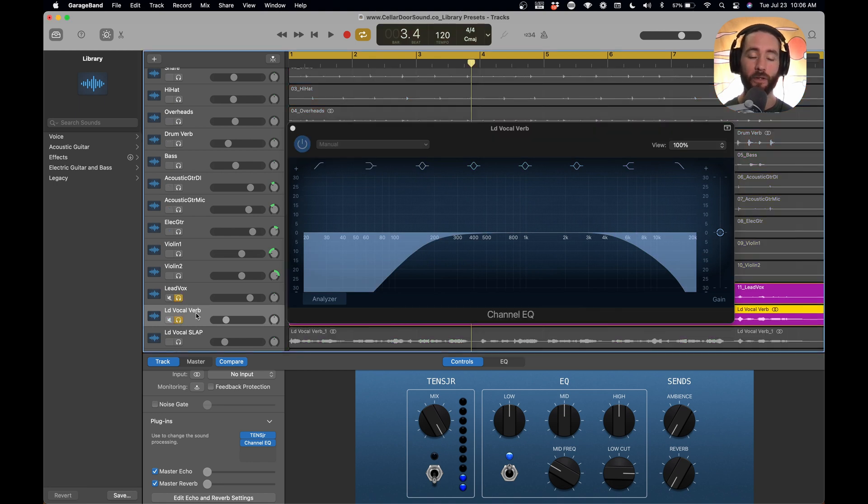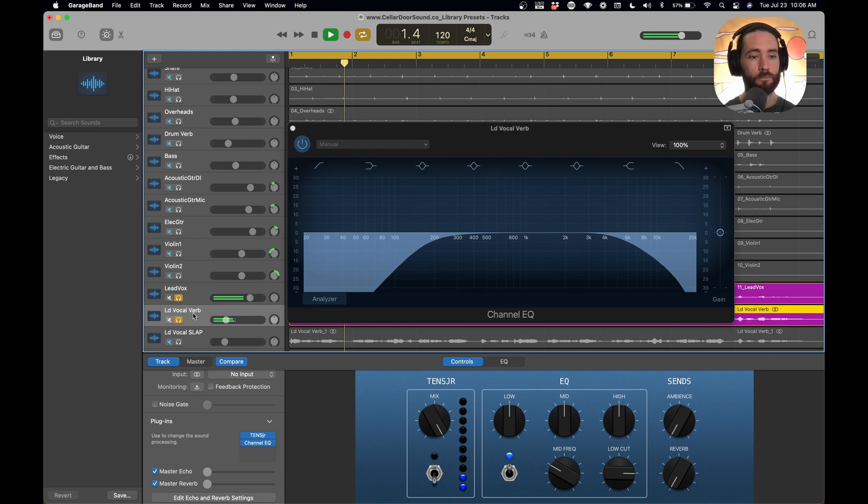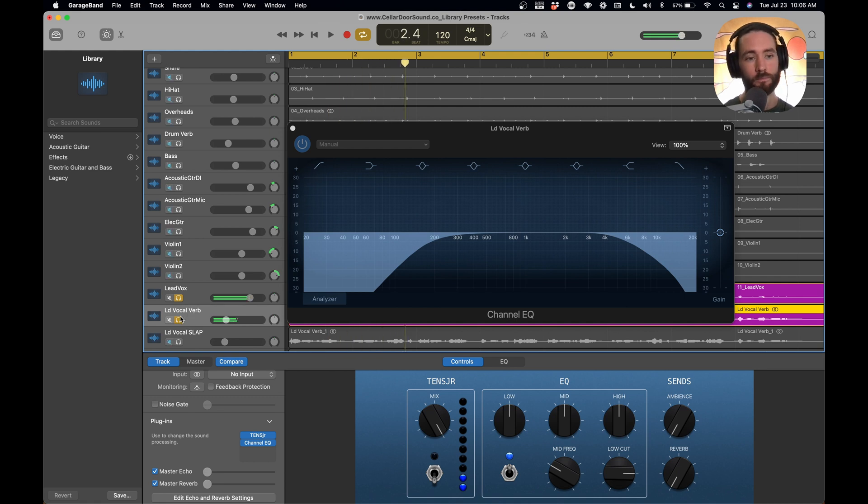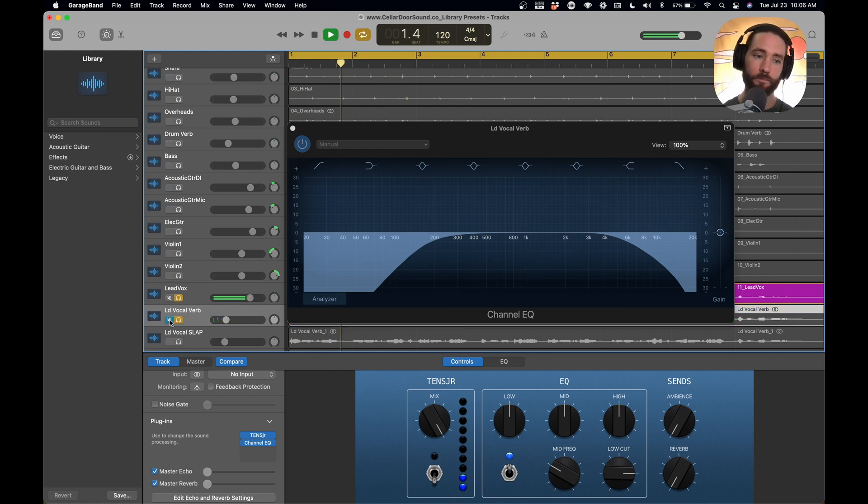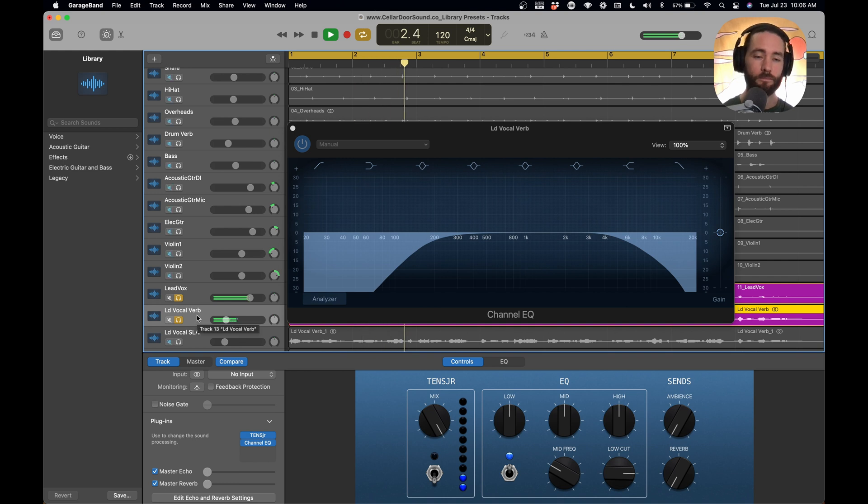Let's listen to it really quick. So this is just the lead vocal with the lead vocal reverb. Riding the waist, beating the shore, no matter the where. If we mute it. Riding the waist, beating the shore, no matter the where.